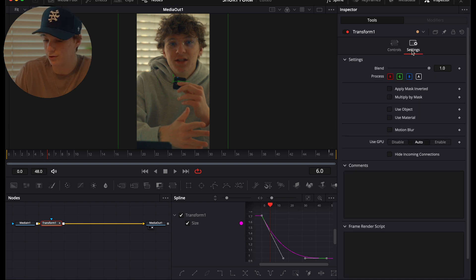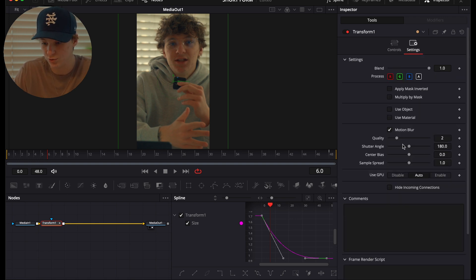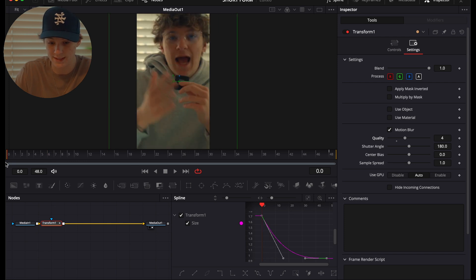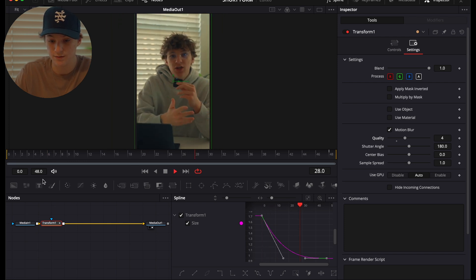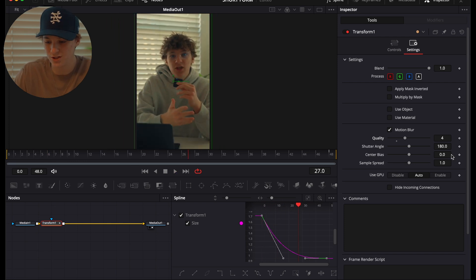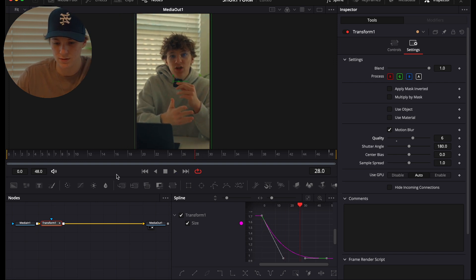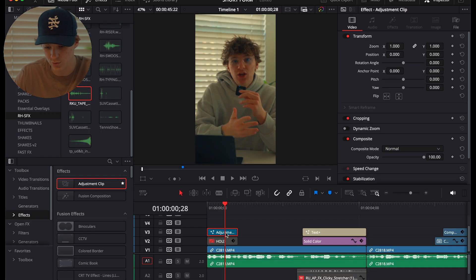Let me let you know another little secret: we're going to go to Settings under the Transform and we're going to use Motion Blur. We're going to set the Motion Blur at four — that way it keeps it very, very subtle. If you want, you can crank it up to six, and now you're good.